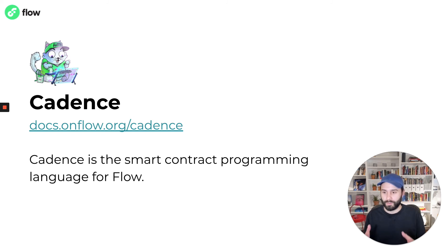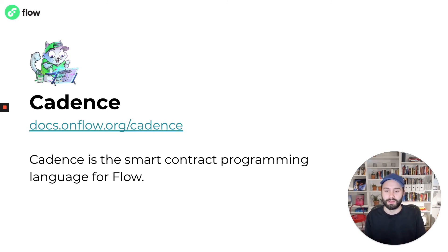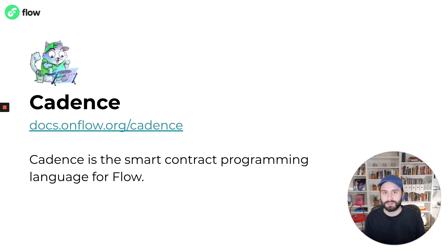When we built Cadence, we built it with that in mind. We wanted to build a language that was easy to understand and therefore easy to debug, but also had security features built in that made it easy to build safe and secure blockchain applications.